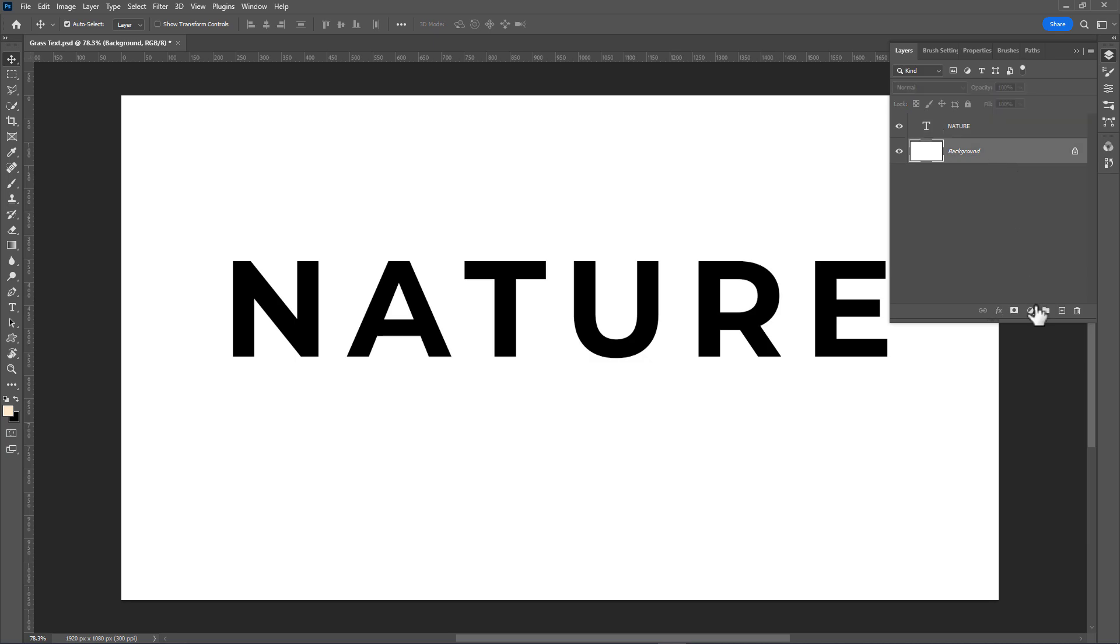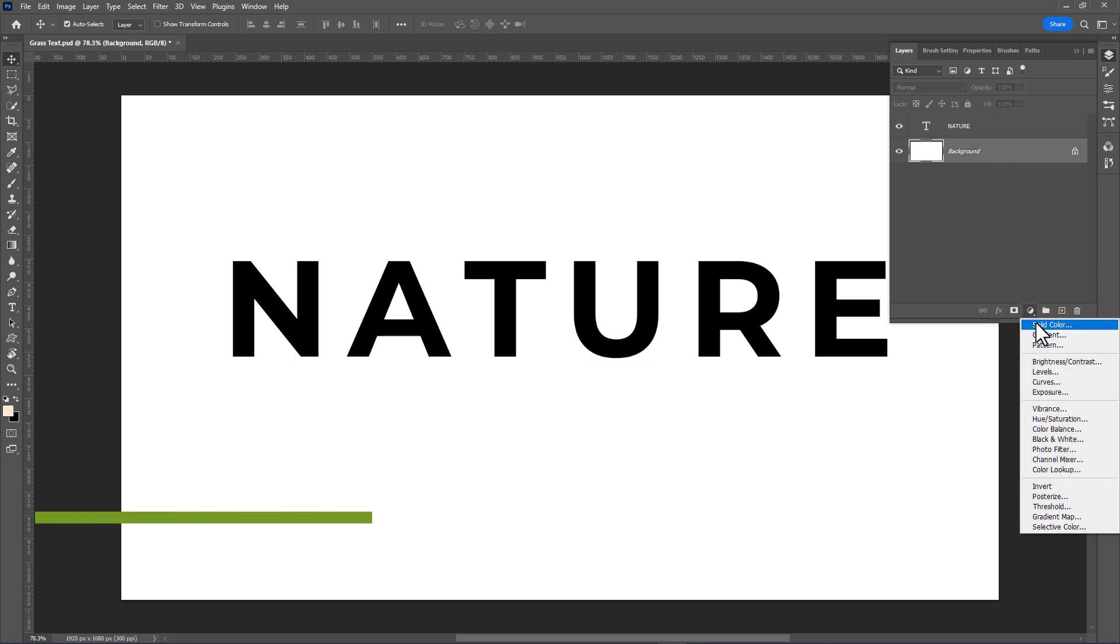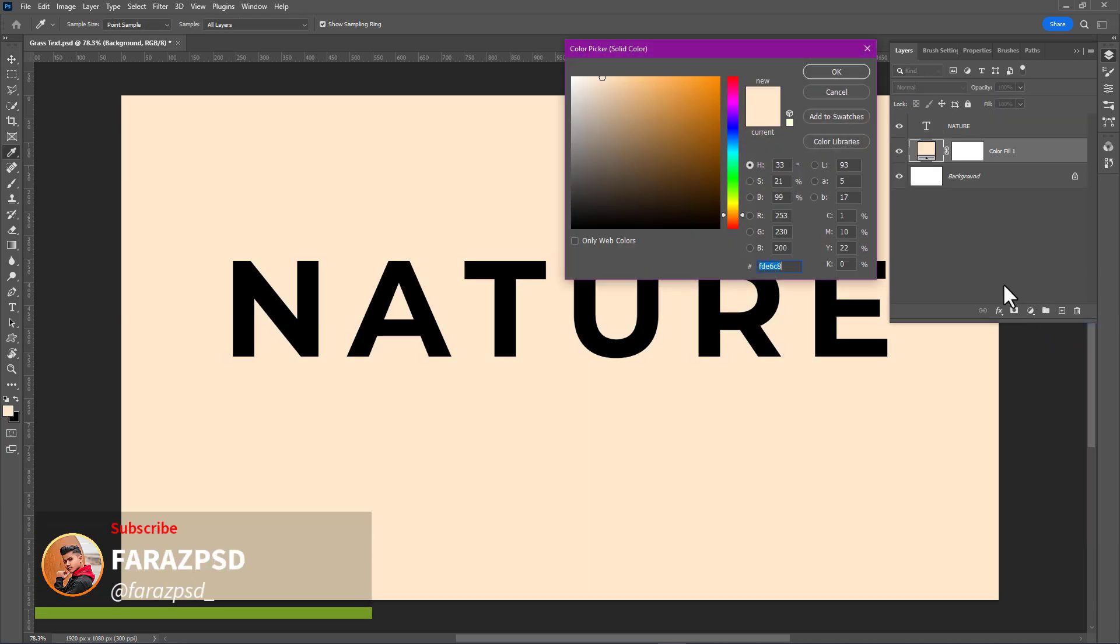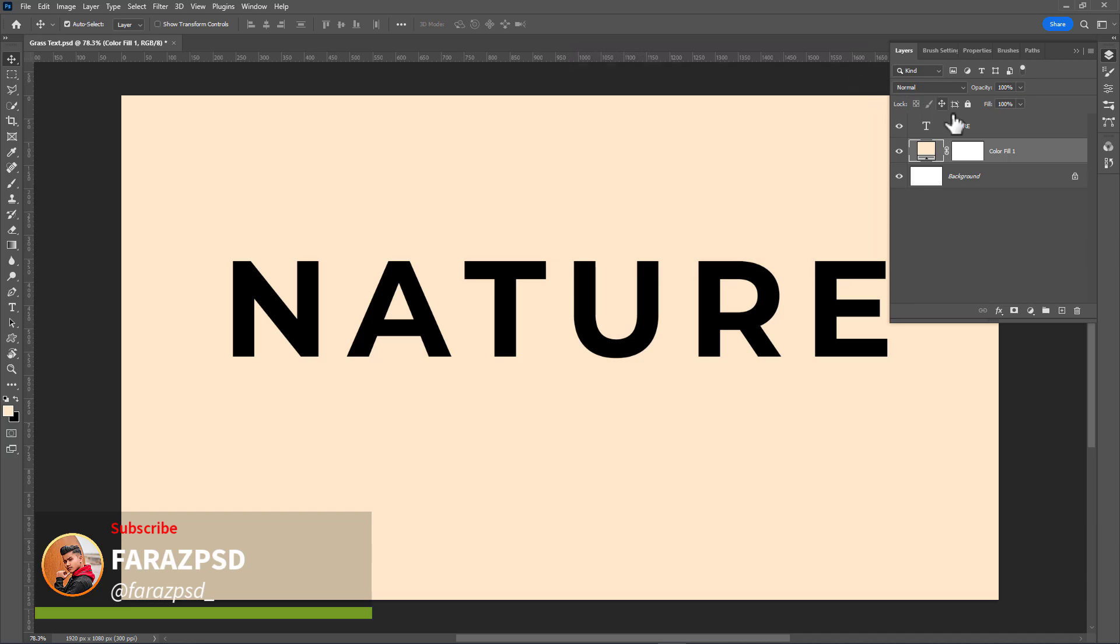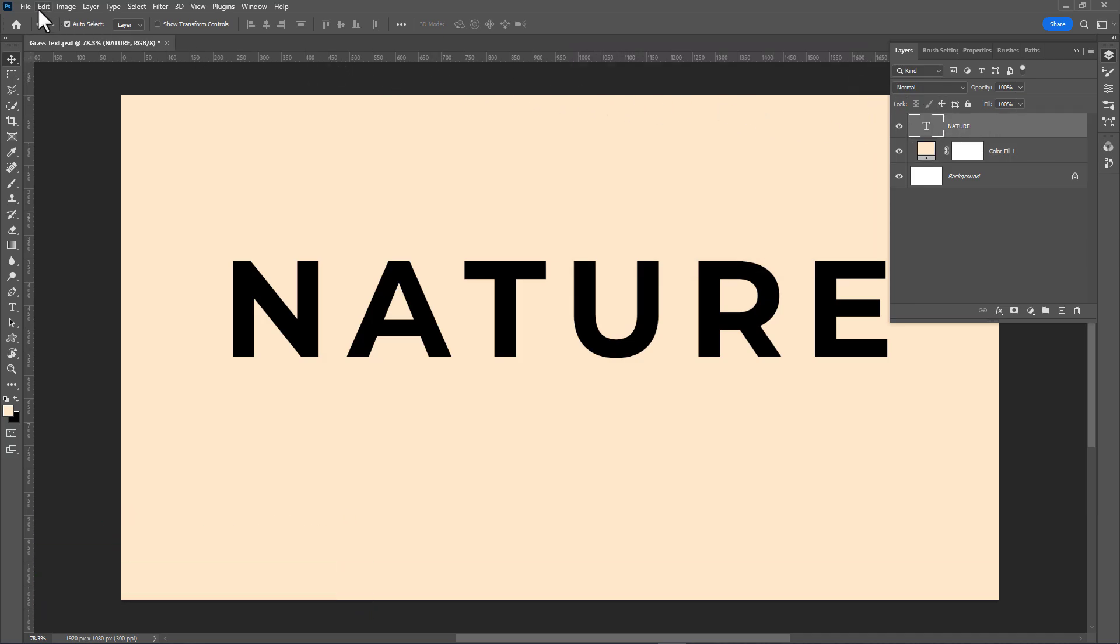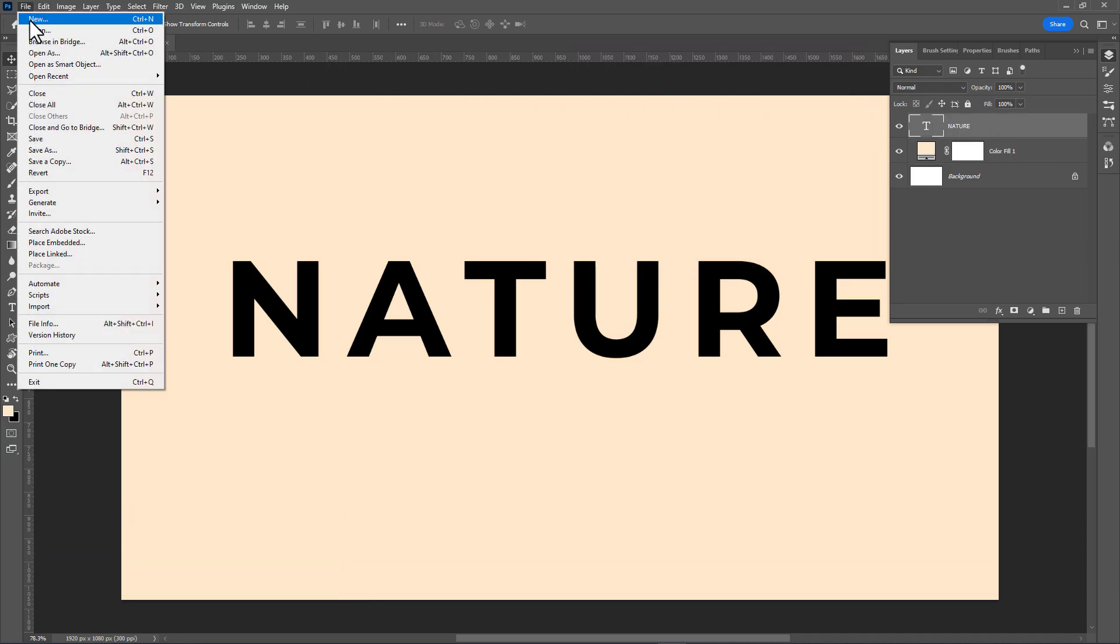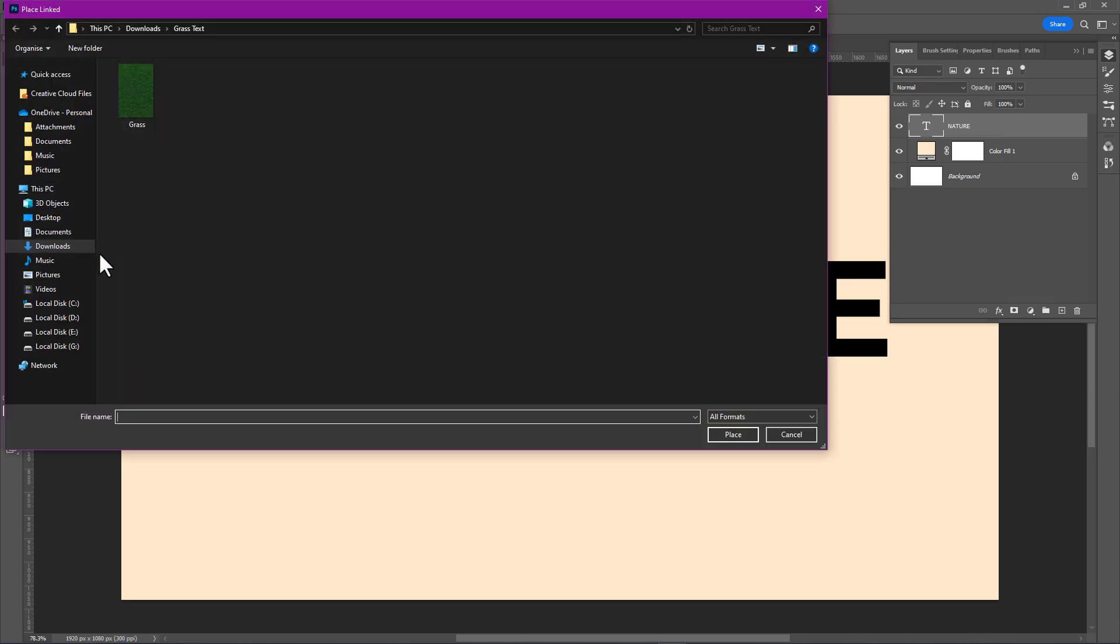Create a new solid color layer and click OK. Then go to File, Place Linked, select the grass image, and click on Place.